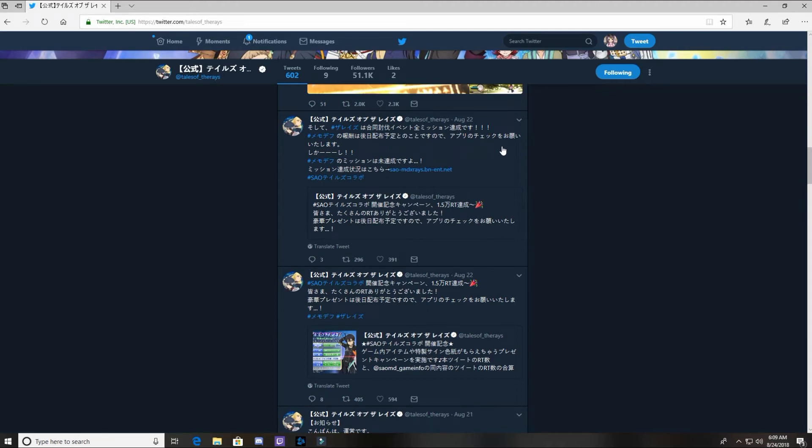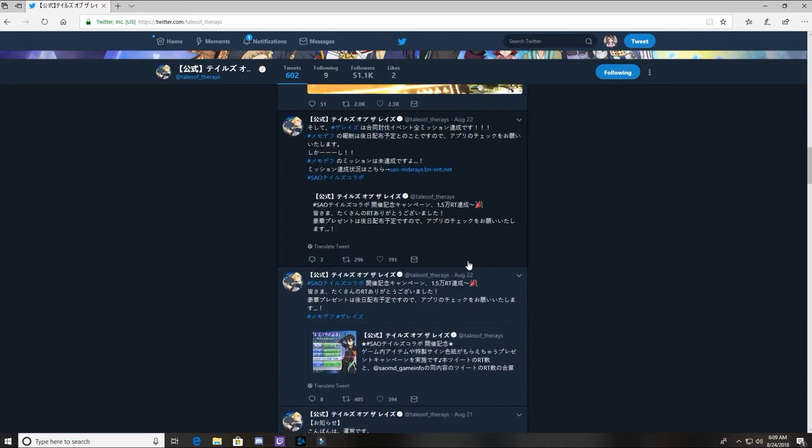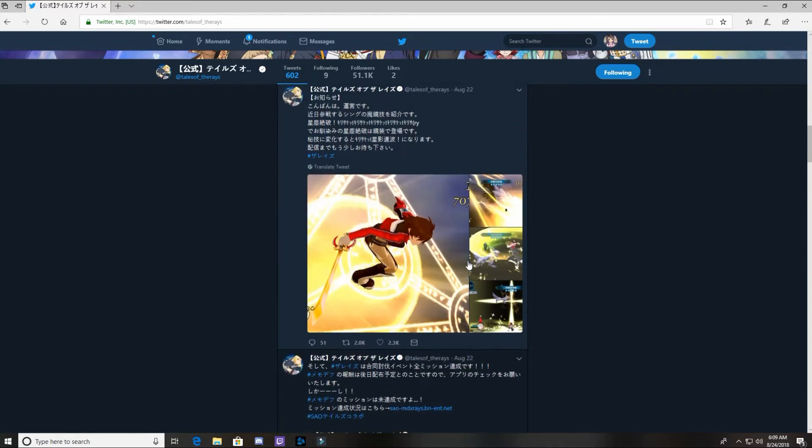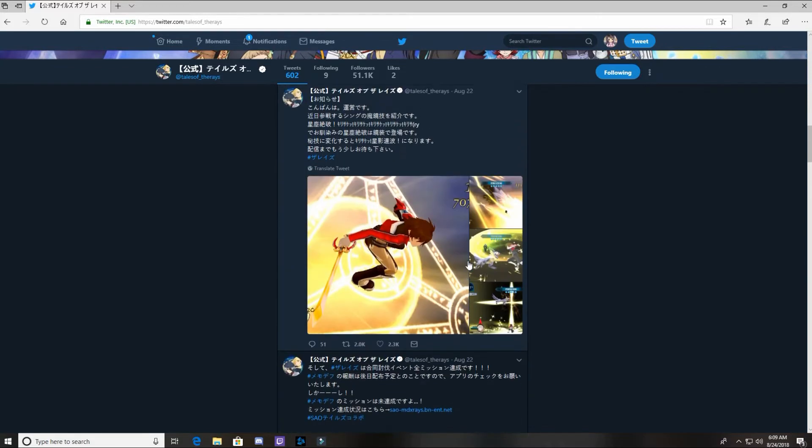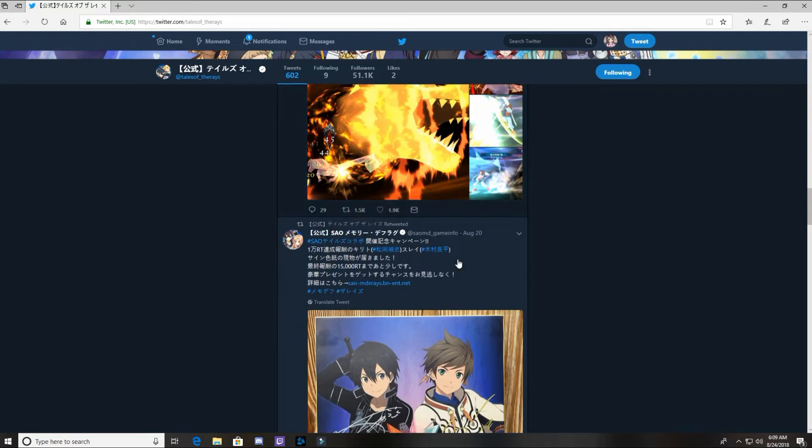What is up guys, Pinemuffin here, and we are back with another Tales of the Rays news video. It's like 6 o'clock in the morning, Friday morning, so I may be a little loopy. But anyways, let's just go over what we know so far.